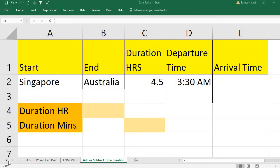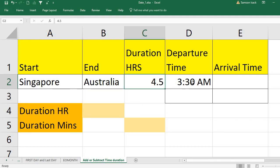Welcome. I'm going to show you how to calculate the arrival time for a given departure time and duration, or how to calculate the departure time for a given arrival time with the duration. Here I have Singapore as the starting place and Australia as the ending place. The duration is 4.5 hours and the departure time is 3:30 a.m.